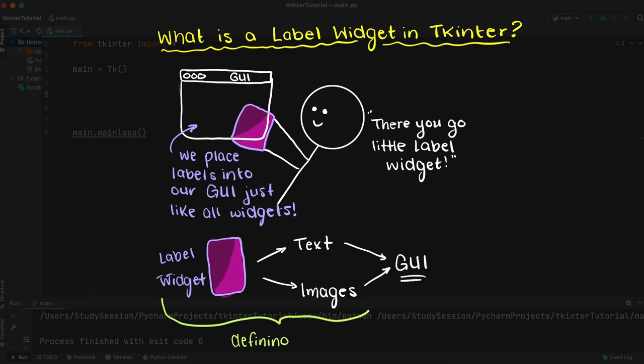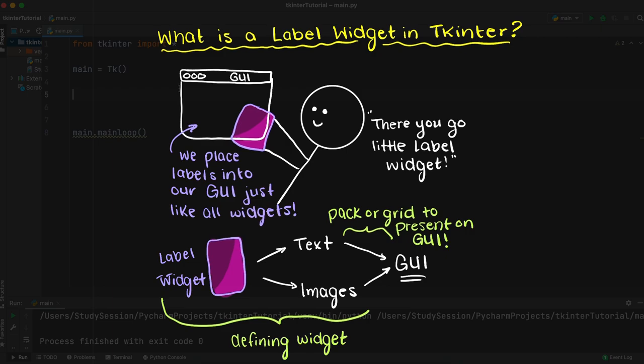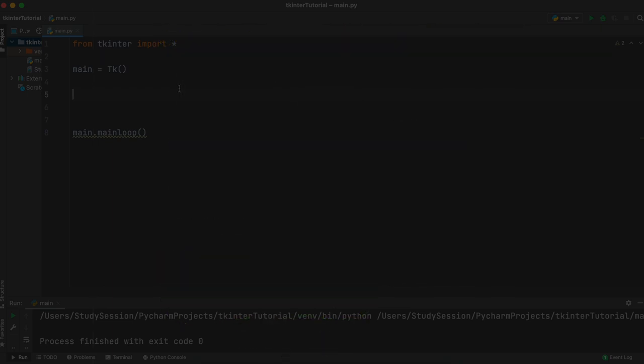Anytime you need to tell your user something, you will be using a label. If you want to display an image, label. So let's go through and talk about how we can use the labels widget within our GUI.